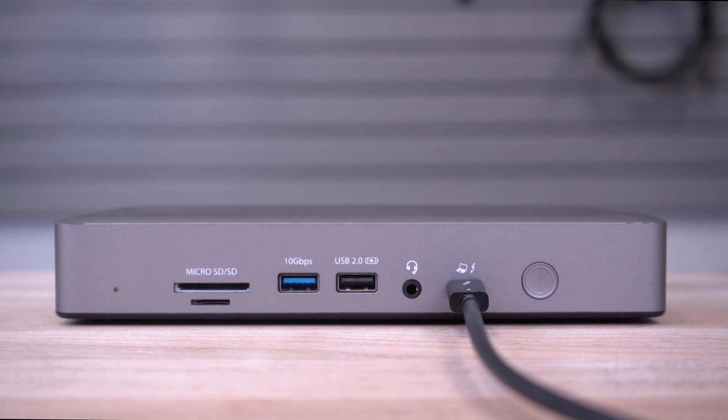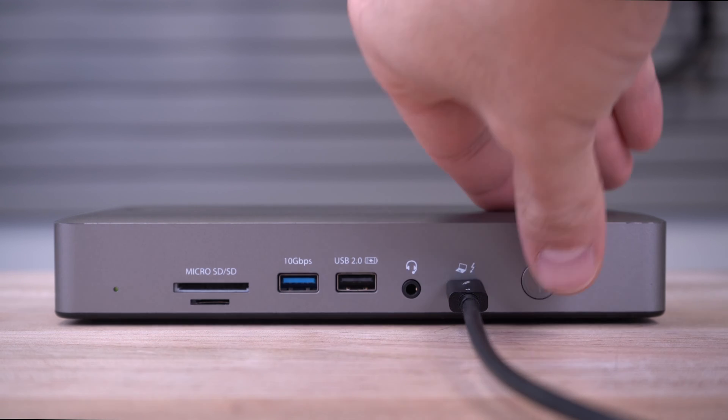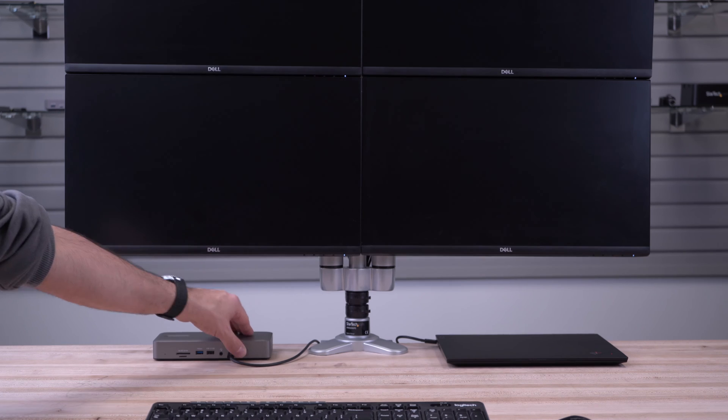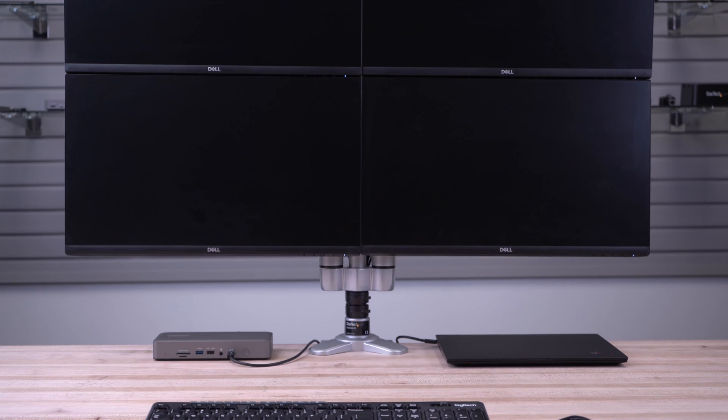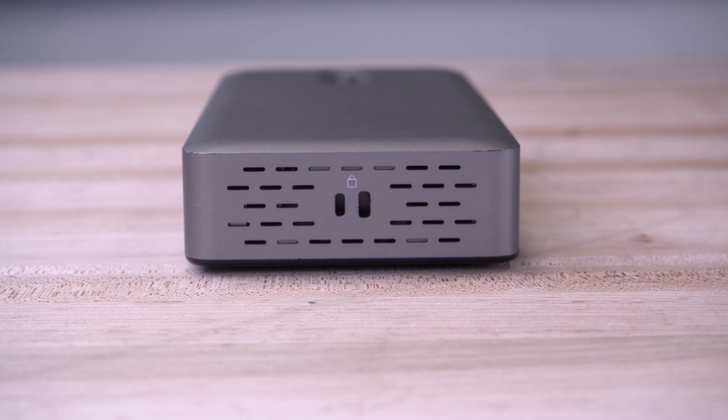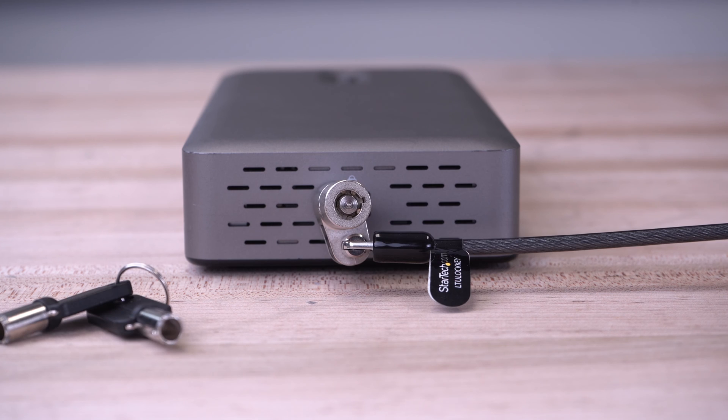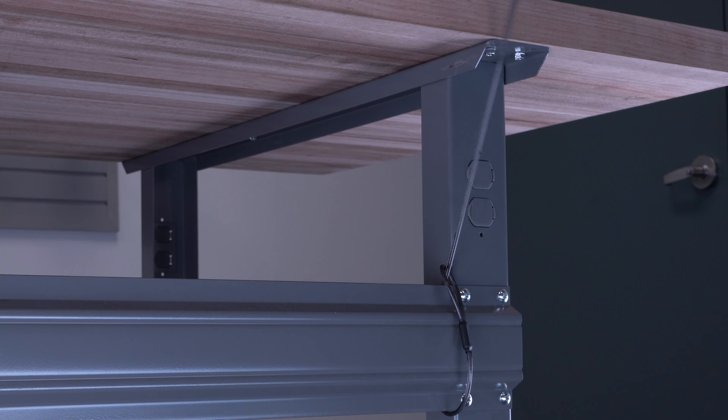The dock has a front power on-off button to easily turn off the dock when it's not in use. It has case slot and nano-lock slots for anti-theft device security.